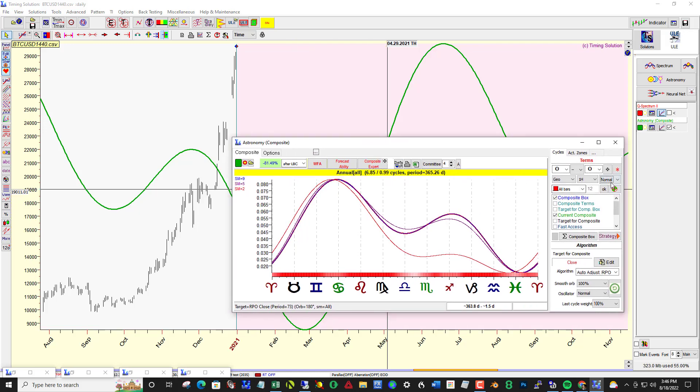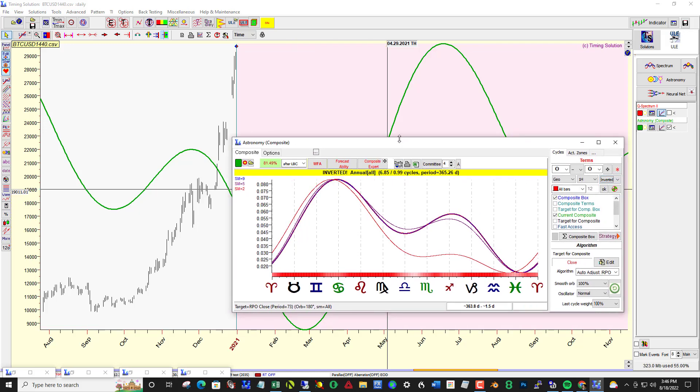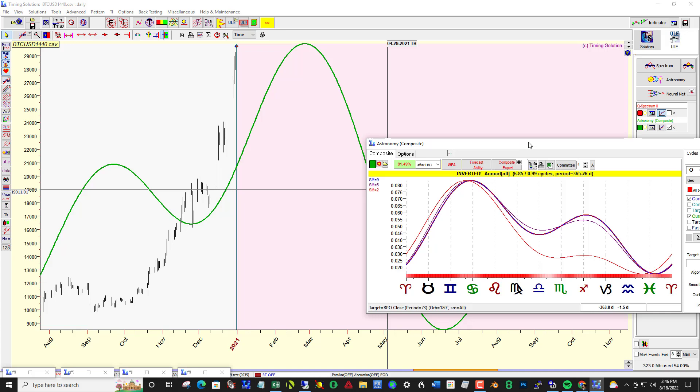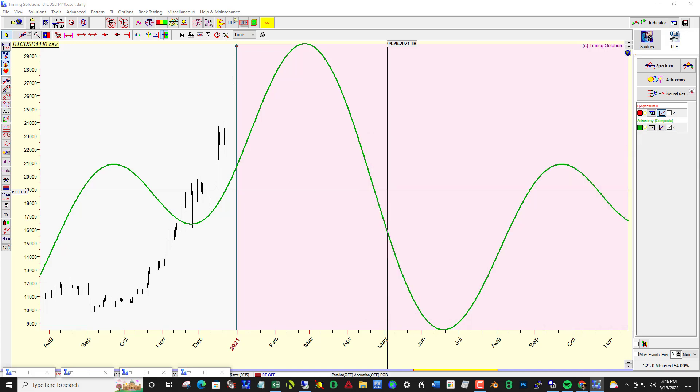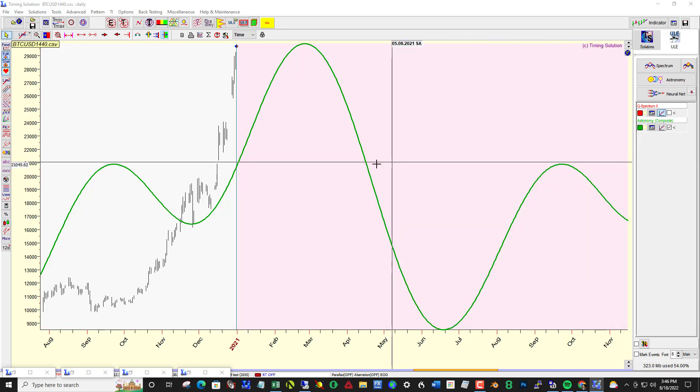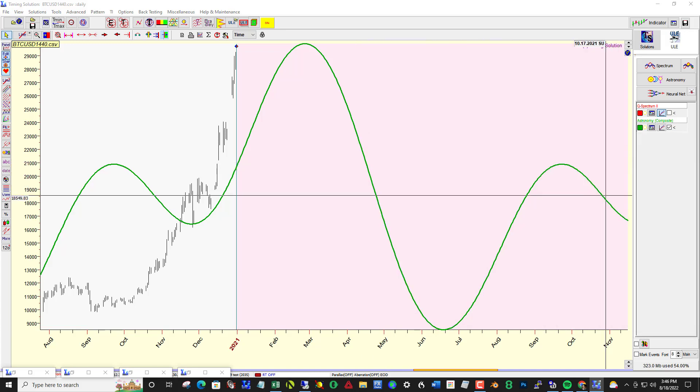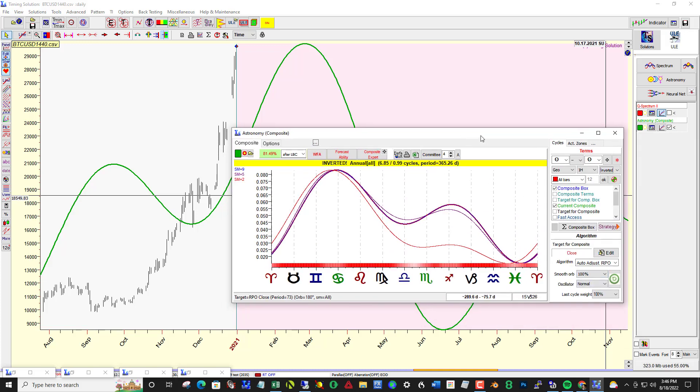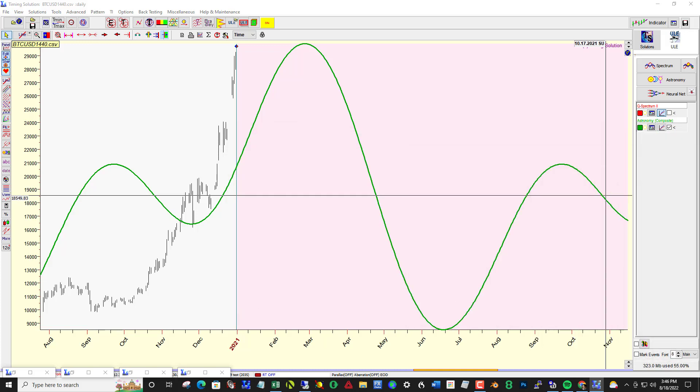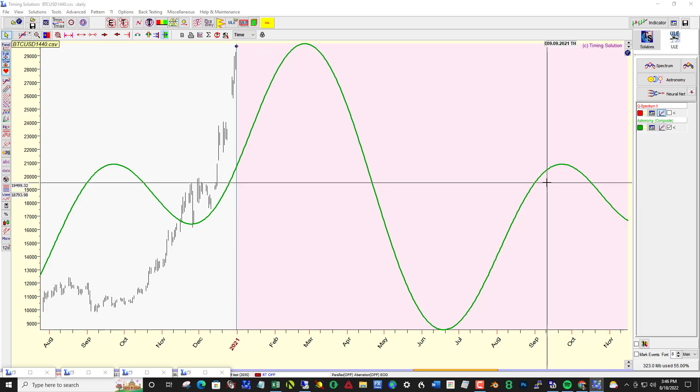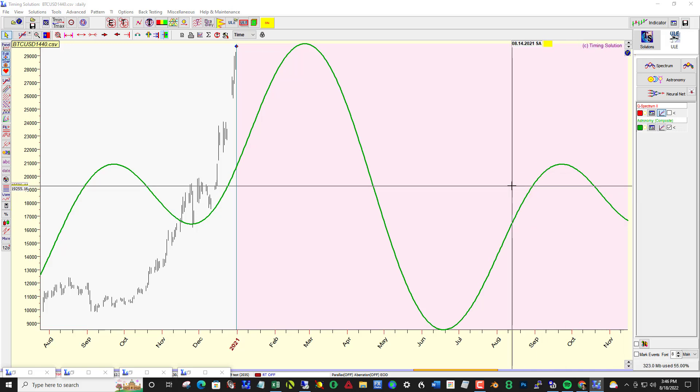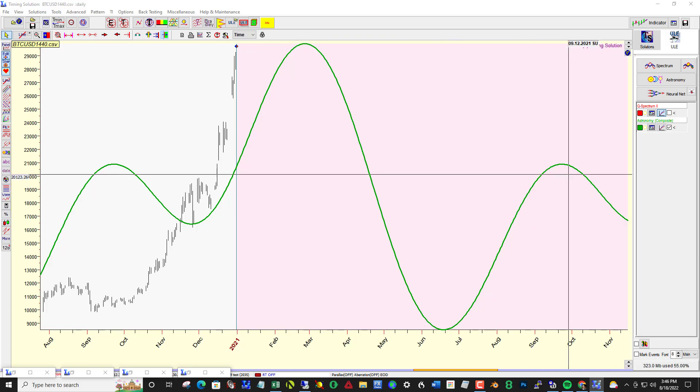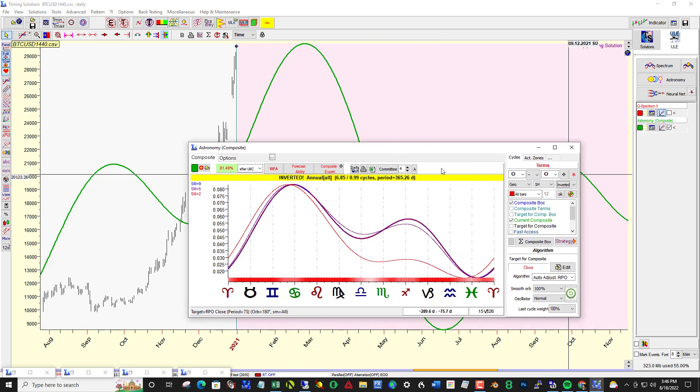Notice that price is continuing up but this is swinging clearly down, so why don't we invert it to match that. In looking at this over and over against all time frames and in more subtle smooth orbs down to 5%...